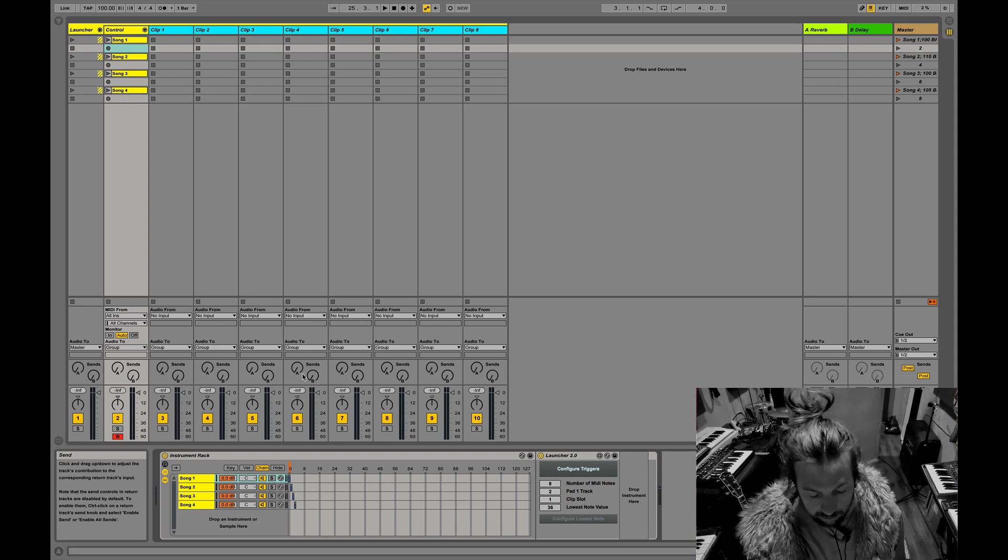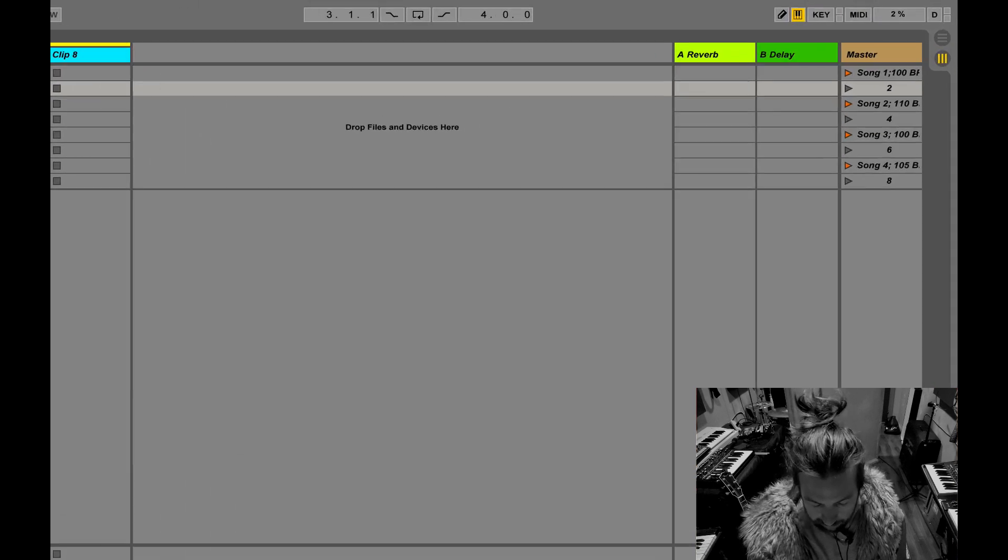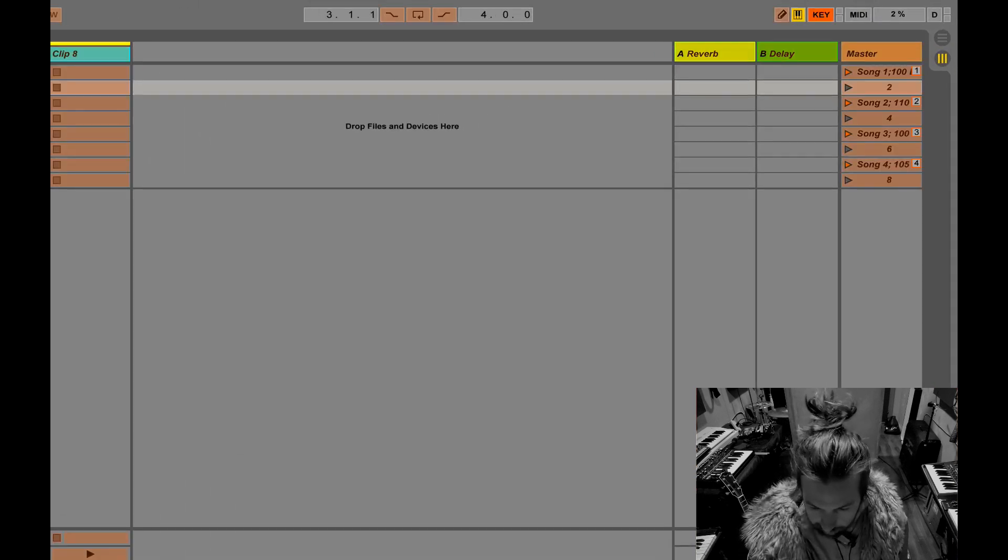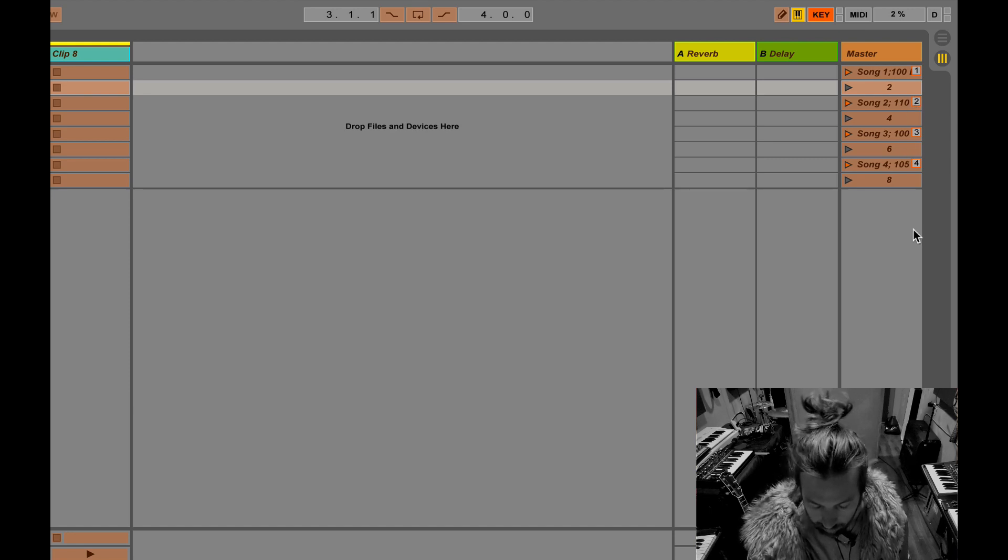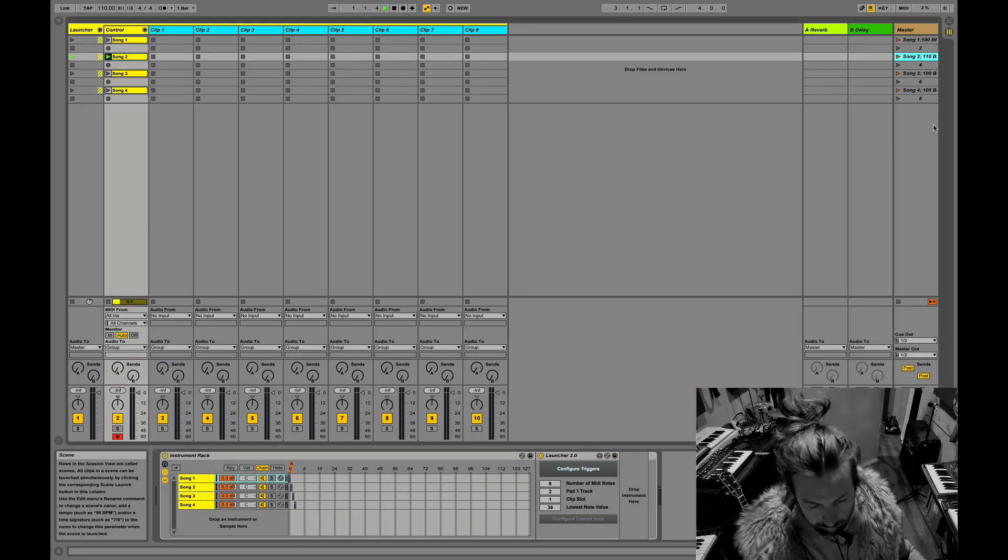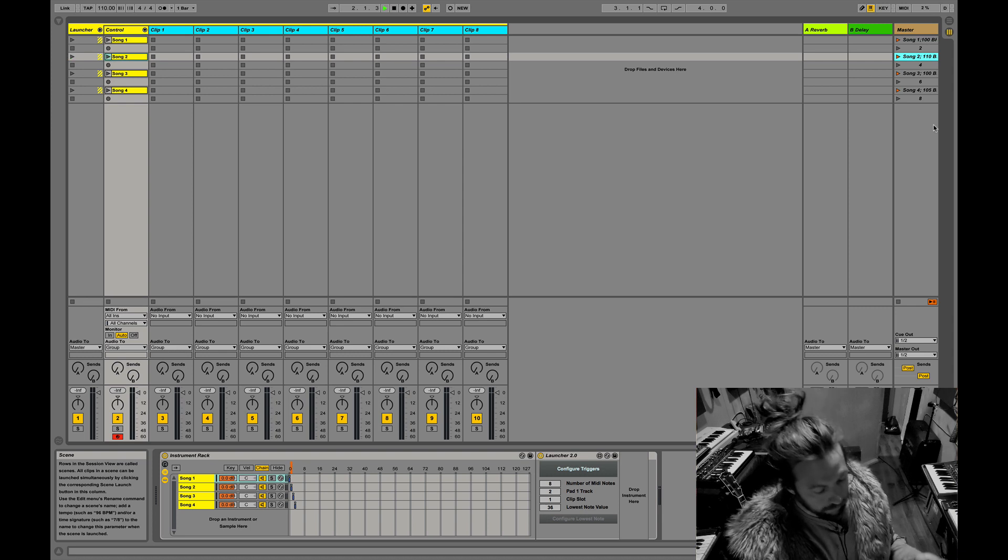And then if I want to switch songs, right now I just have it mapped to different keys, like one, two, three, four on the keyboard. So I can switch chains and you can map that with whatever you want.